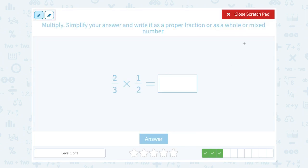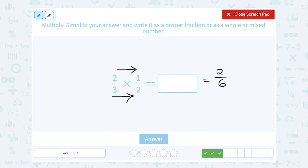2 thirds times 1 half. Multiply straight across your numerator and multiply straight across your denominator. In the numerator, 2 times 1 is 2. In the denominator, 3 times 2 is 6. These are both even numbers, so 2 goes into both. I'll write 2 as 2 times 1 and 6 as 2 times 3. I can cancel a factor of 2 on the top with a factor of 2 on the bottom, so this simplifies to 1 third.